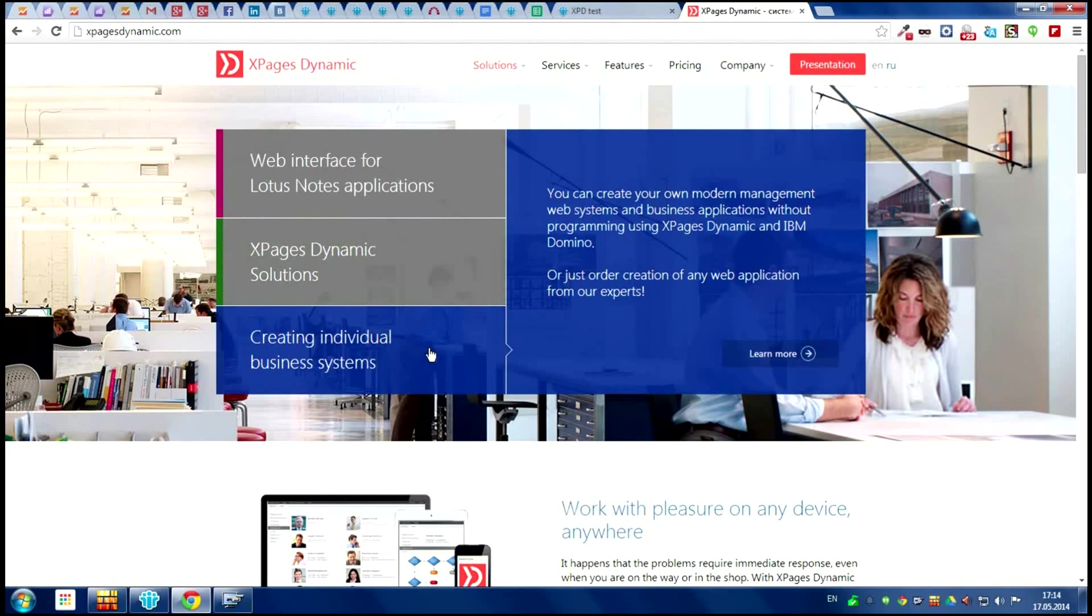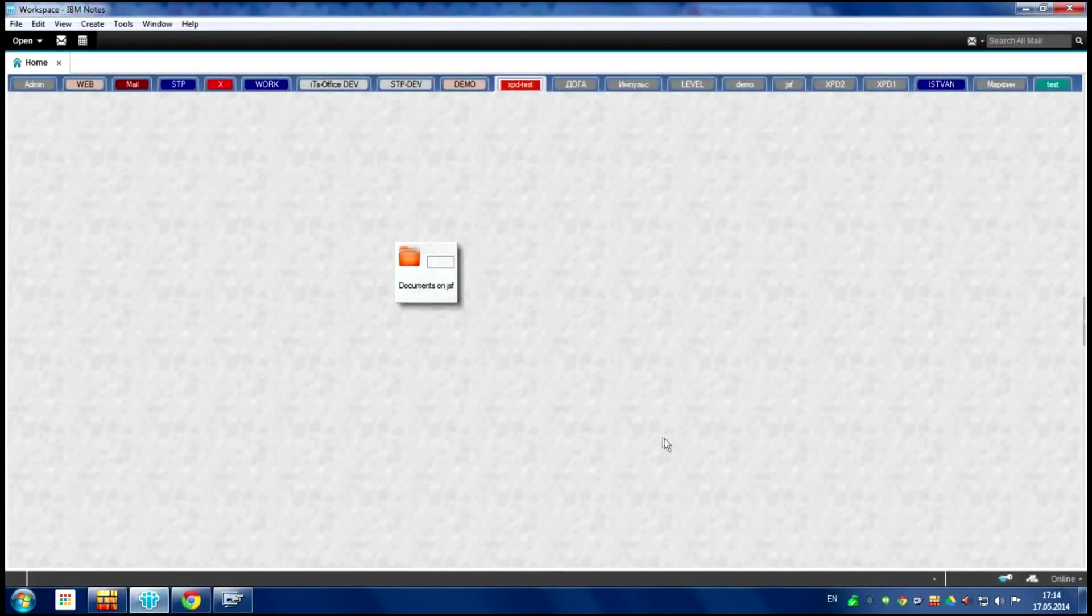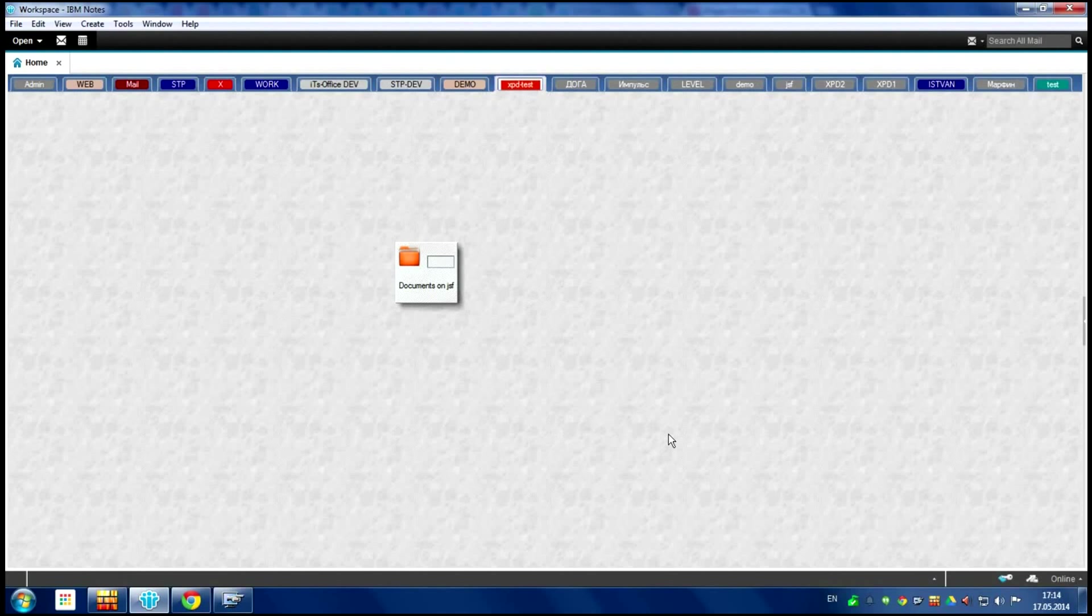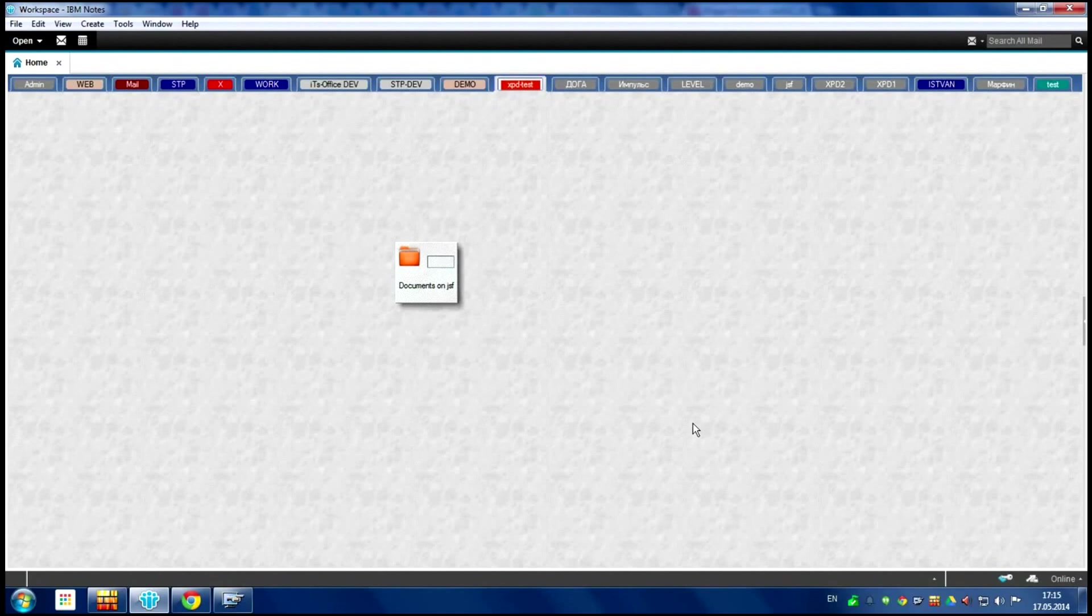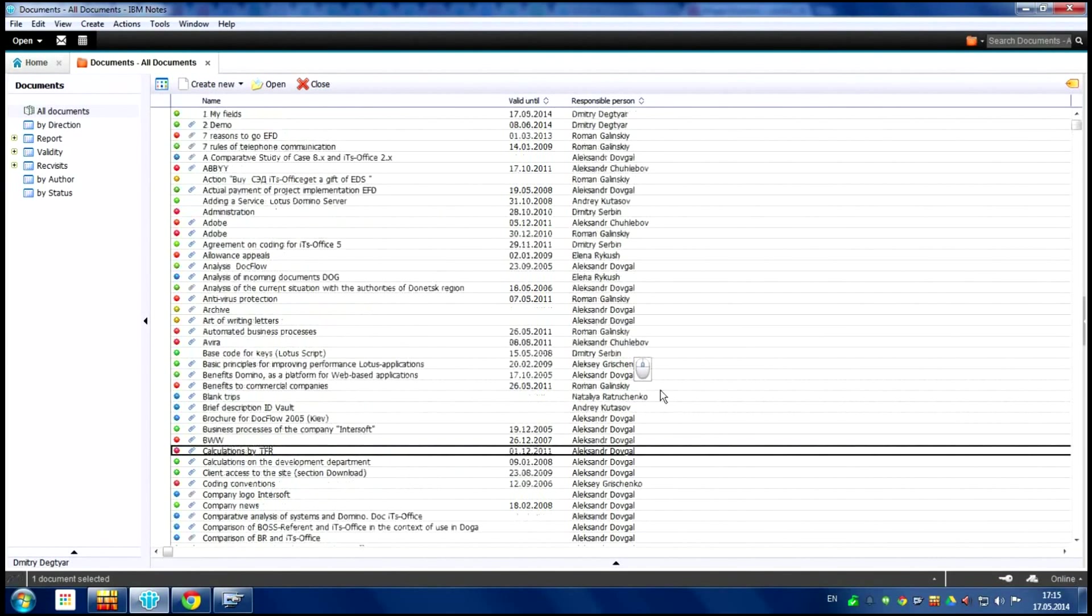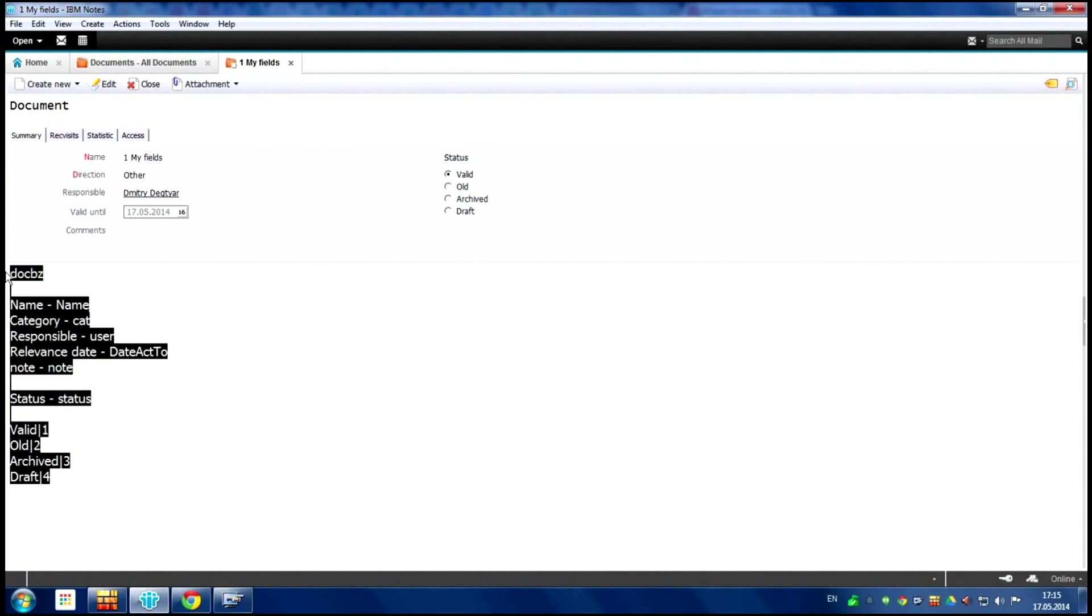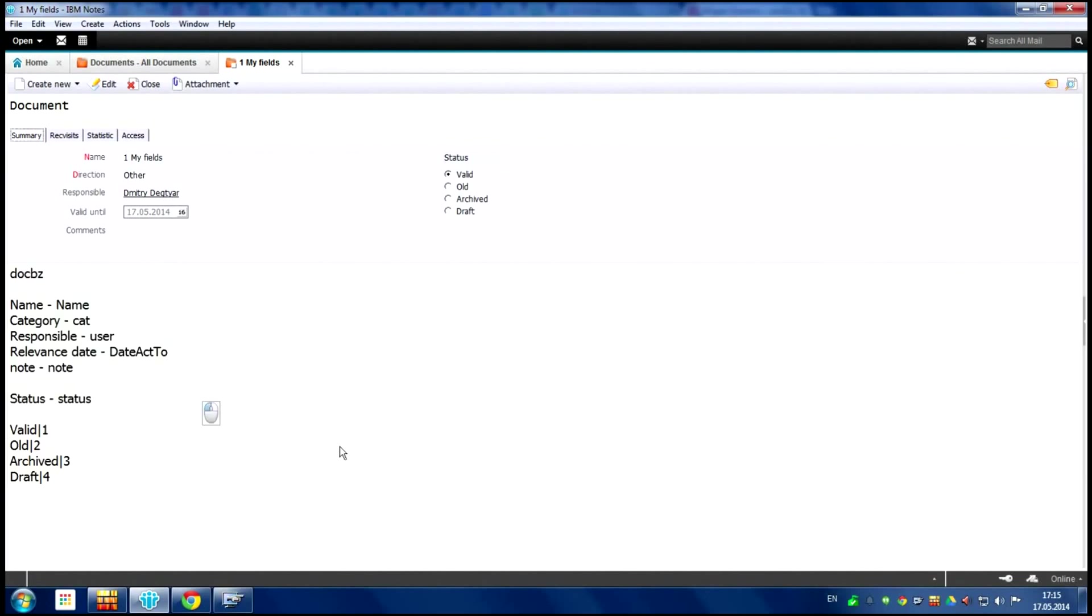If you want to know more about xPageDynamics, welcome to our website. Today I am going to show you how we can create and make web interface for Lotus database. I create the document with the names of the fields which I need in web form and I create promo documents with some attachments.